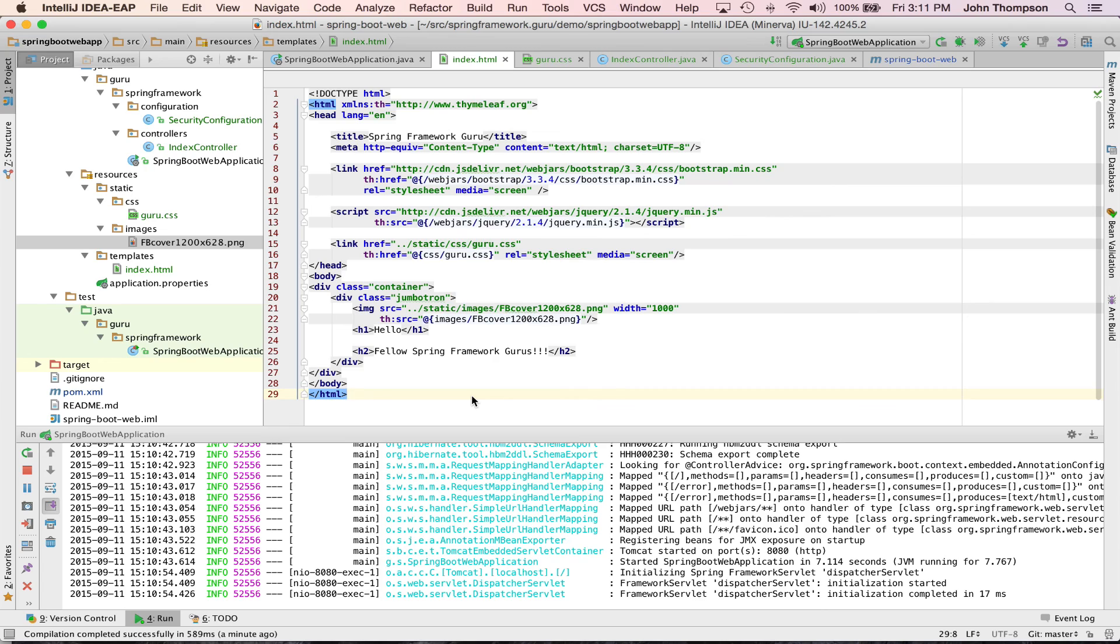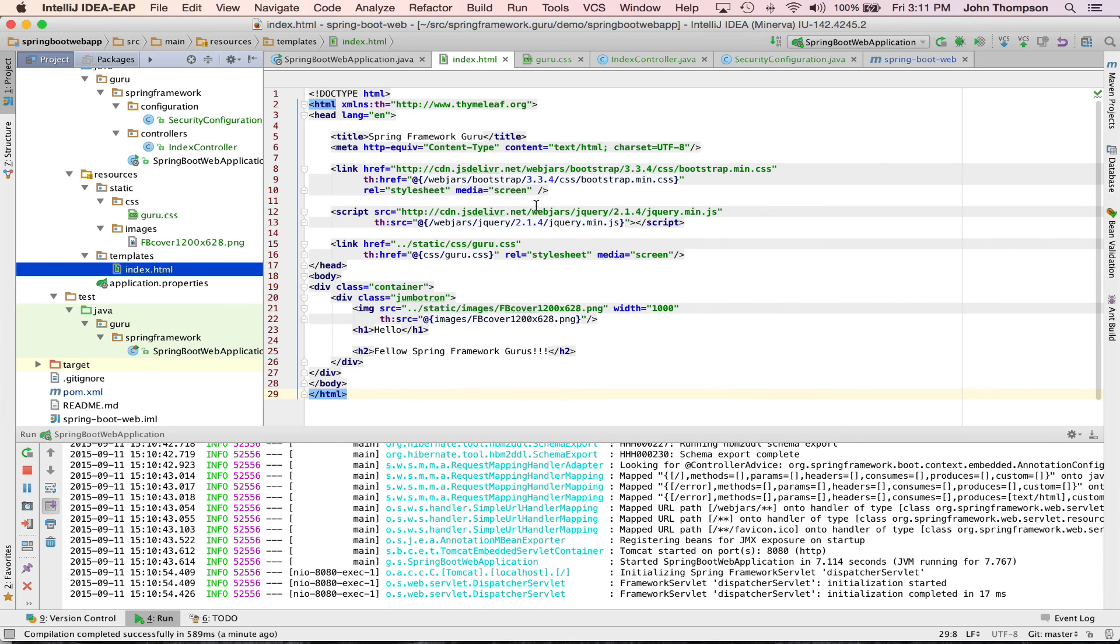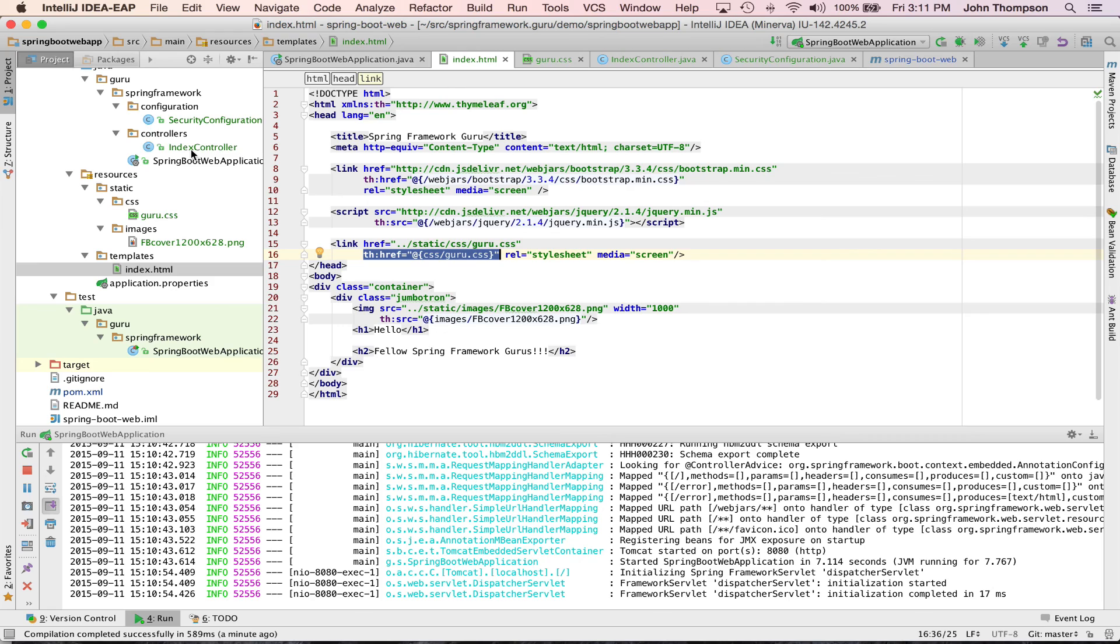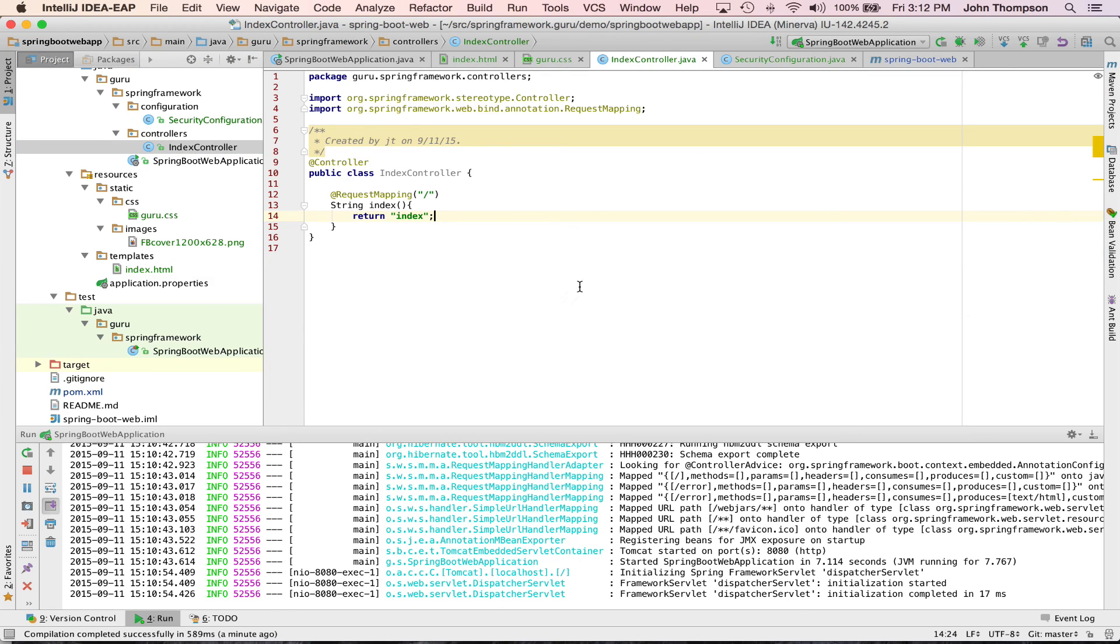That concludes this portion of the tutorial series. I just wanted to show you how to set up Thymeleaf and Spring MVC. We now have just a quick review here. We have our index HTML. That's a Thymeleaf template. We have a couple small Thymeleaf commands in there or tags that are going to be rendered by the Thymeleaf engine at runtime. We have a Spring MVC controller that's mapped to the root of the application context, and that controller all it does is returns a string index.